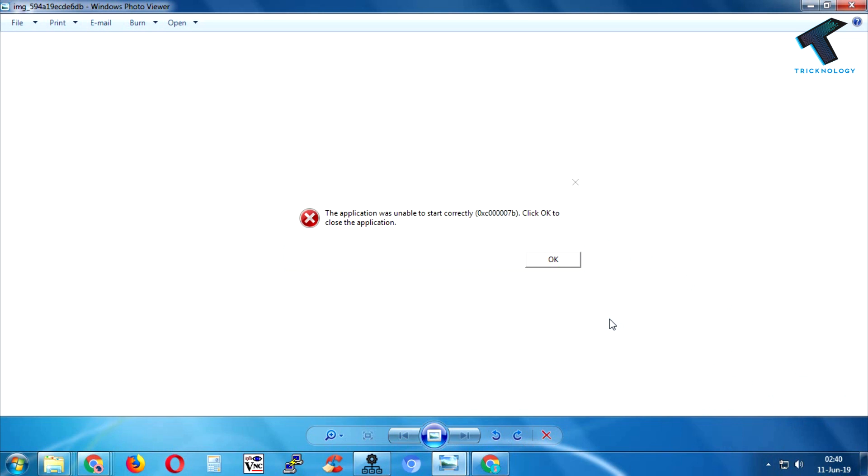how to fix the application unable to start correctly error in your Windows 7 computer. You can also try this method on your Windows 10 or 8 PC. You just need to follow me. First of all,